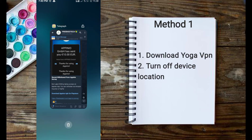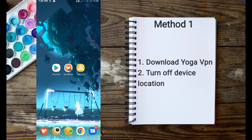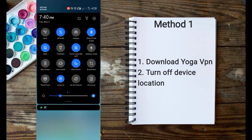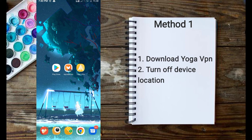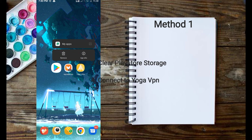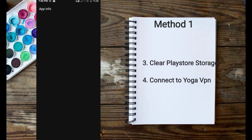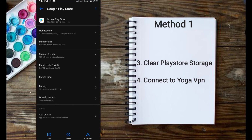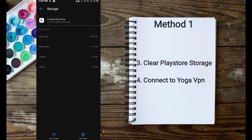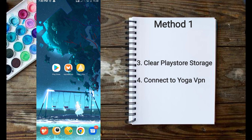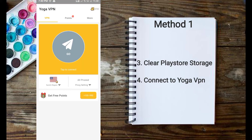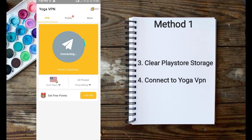Download and install Yoga VPN. Turn off your device location. Clear Play Store storage cache. Open Yoga VPN or any strong VPN, then connect to any server — preferably a US server.